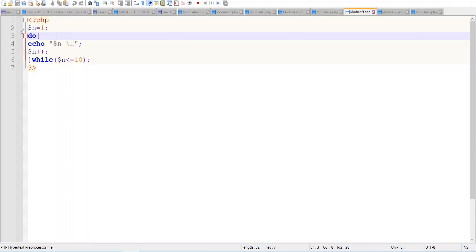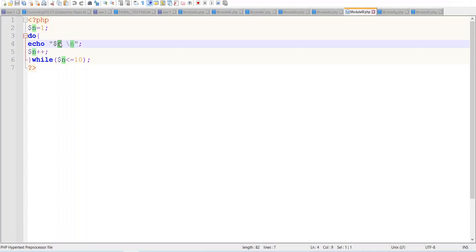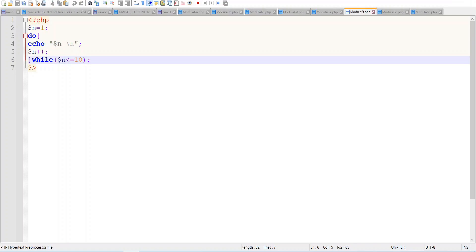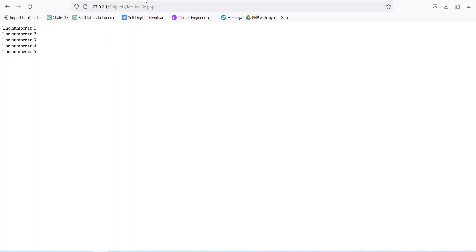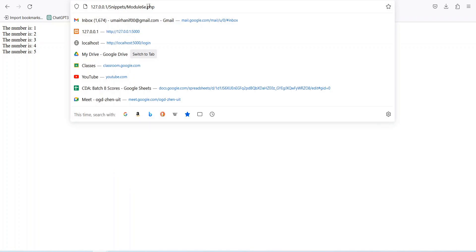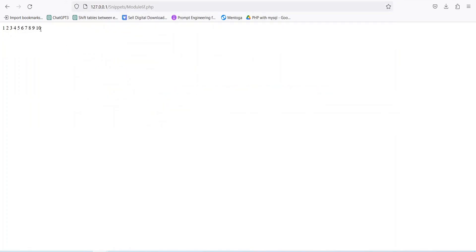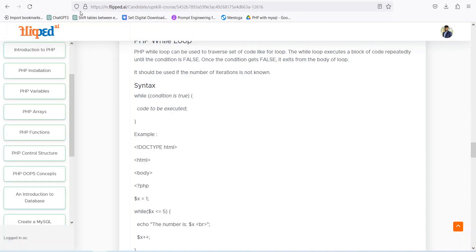In the do-while example, we have n equal to 1. It prints the value of n, then increments n by 1 (n becomes 2). Then it checks if n is less than or equal to 10 — yes, so it loops back and prints 2, then 3, continuing all the way until 10. Running 6f.php shows numbers 1 through 10 printed effectively.